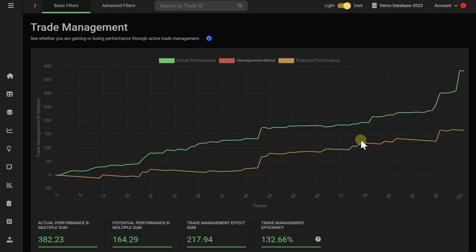If you spot that your potential performance graph is above your actual performance, it means that you're mismanaging your trades. Typically this is due to cutting your winners too early before they hit your take profit or getting out of your losses too late.